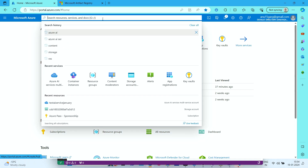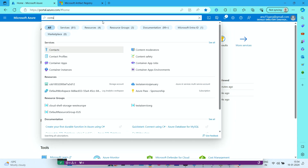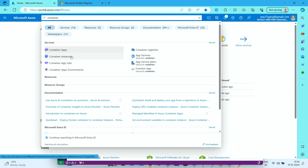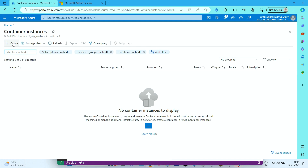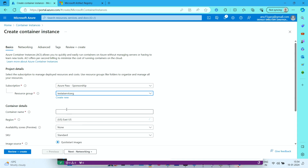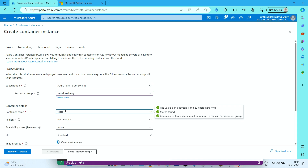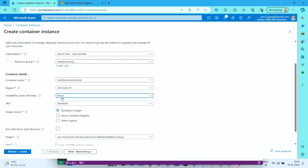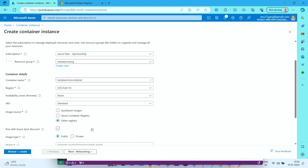Let's start by creating a Container Instance. Search for the service called Container Instances, click on it, and click Create. Fill in the information — select the resource group previously created, give a unique container name like 'test-ai-service-container', choose the same region, set availability zones to none, SKU standard, and set the image source to Other Registry.